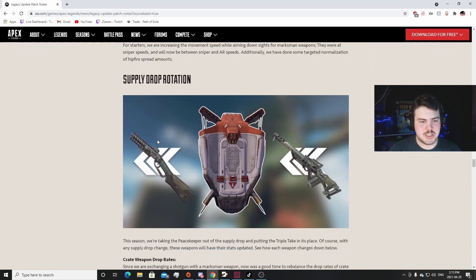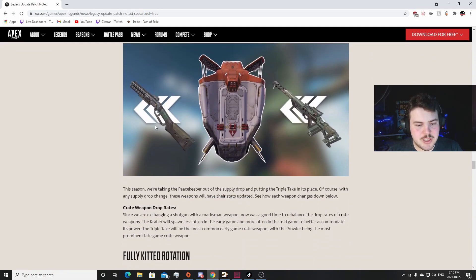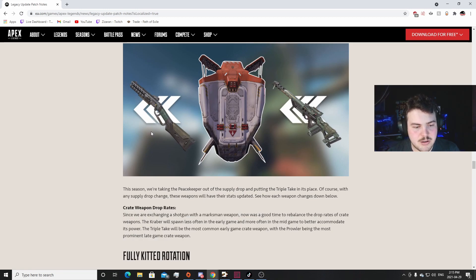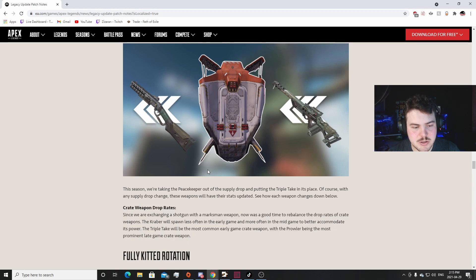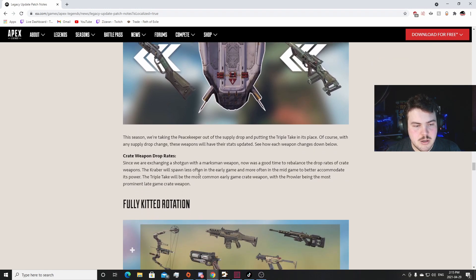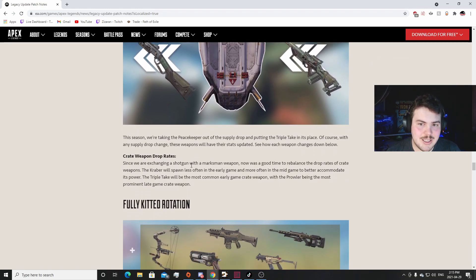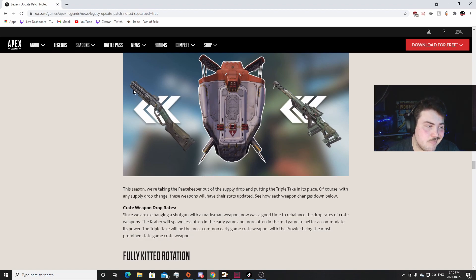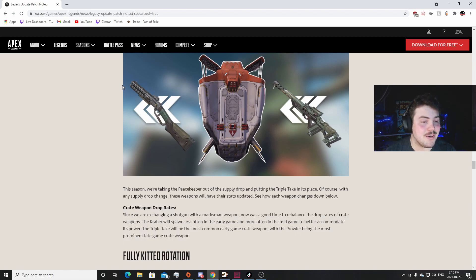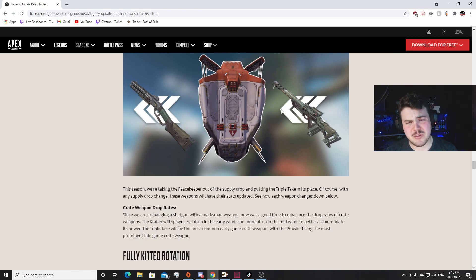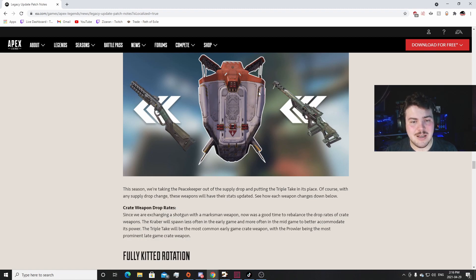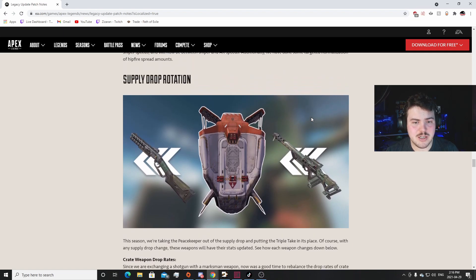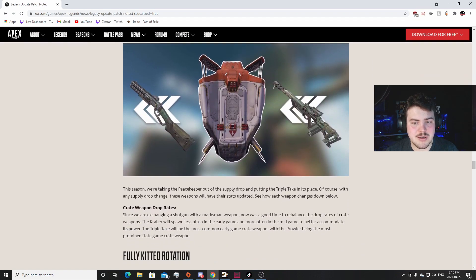Supply Drop Rotation: this season we're taking the Peacekeeper out of the supply drop, putting the Triple Take in its place. Of course with the supply drop changes, the weapons will have their stats updated. See how each weapon can change below. I'm kind of happy that the Peacekeeper's out, but it was one of the hardest weapons for them to balance before it went in. So I'm excited to see how they try to balance it now. I don't agree with the Triple Take going in - it should have been the Spitfire, it should have been the Devotion, something like that. Now there's two sniper rifles in the care package. So if the Triple Take doesn't one-shot to the head when it's fully charged, it's not going to be worth picking up. It's stupid. I don't like that, sorry.